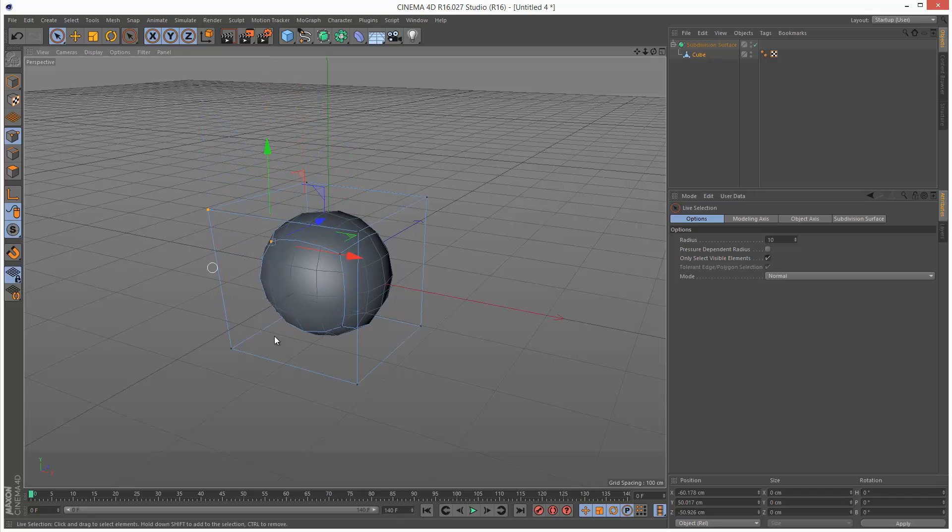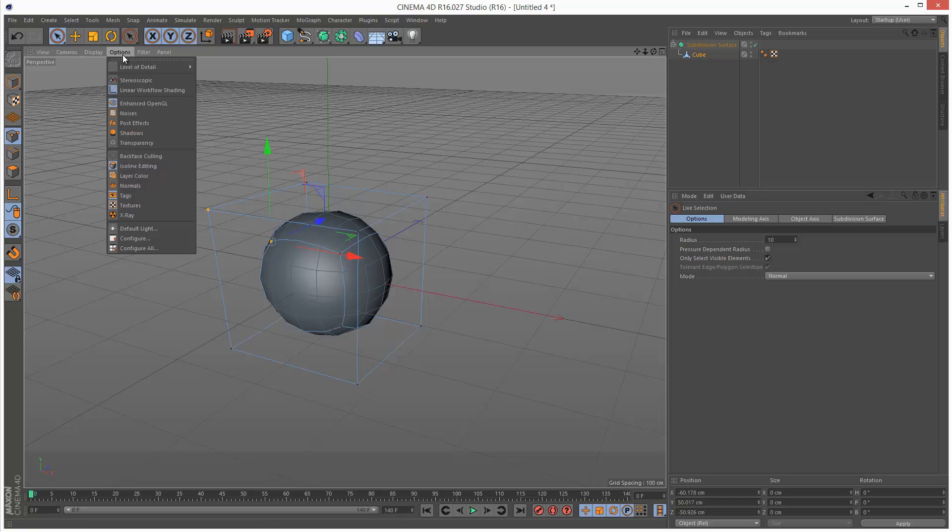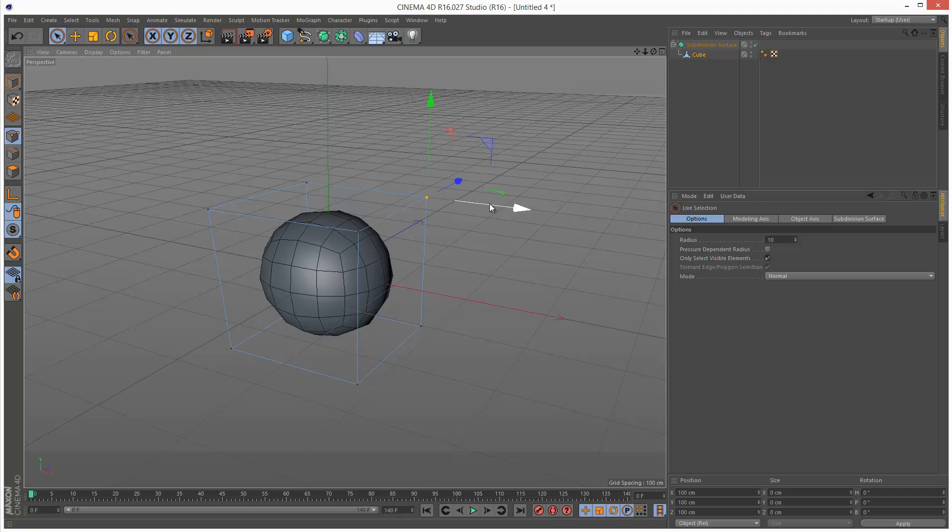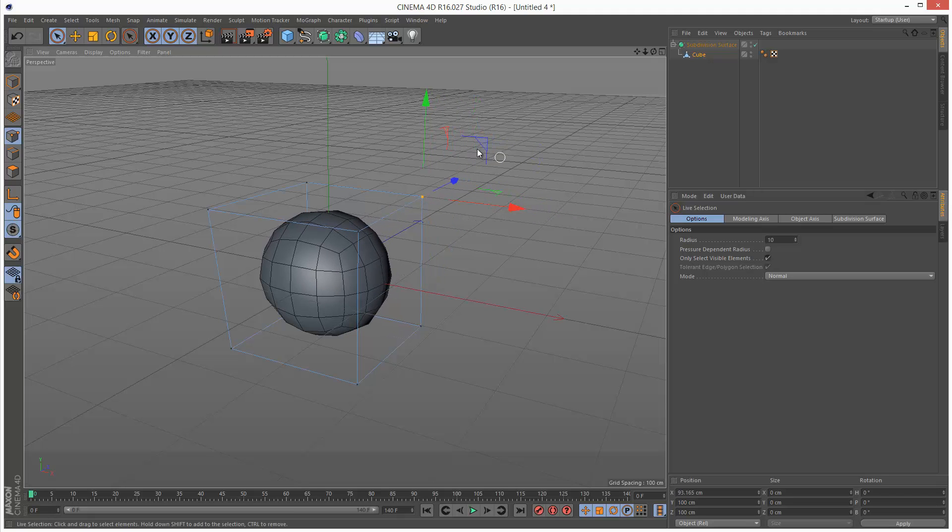So this is the Maya way of editing subdivision surfaces. Alternatively we can go to Options and turn off Isoline Editing, and then this way we're literally selecting vertices on the original mesh and watching the result.